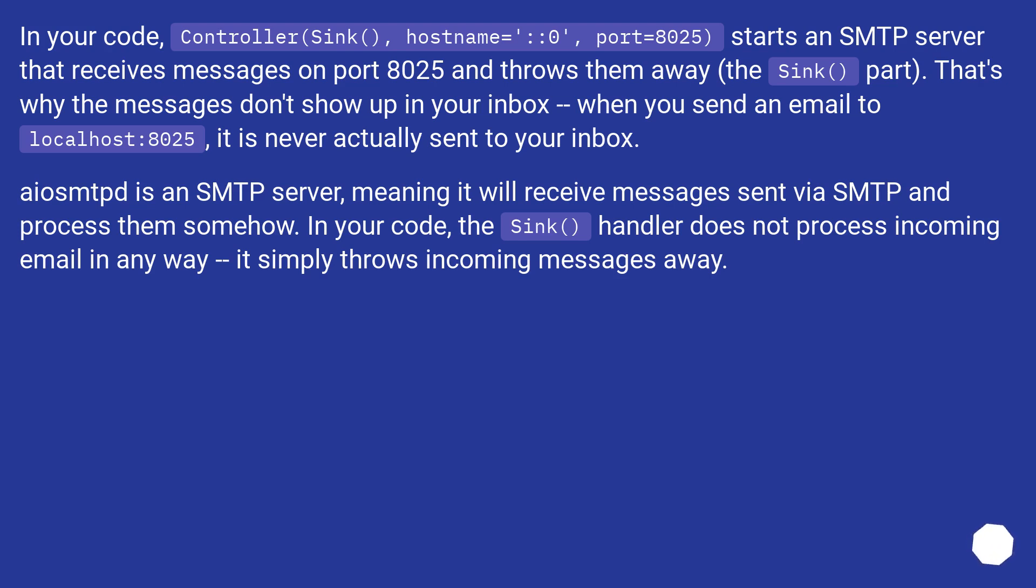The Sink() part. That's why the messages don't show up in your inbox. When you send an email to localhost:8025, it is never actually sent to your inbox.